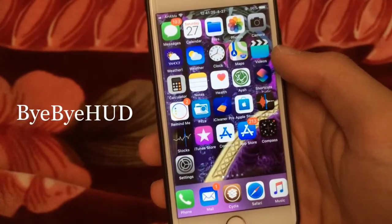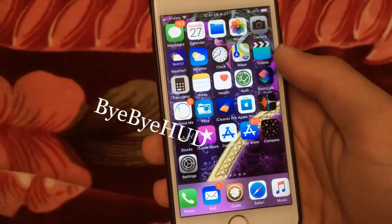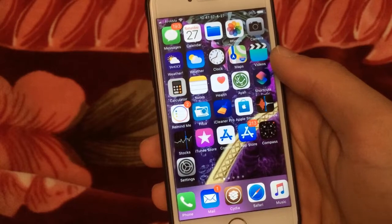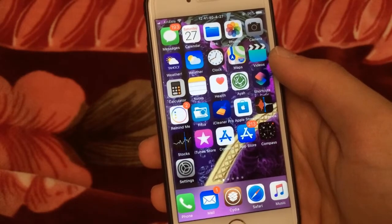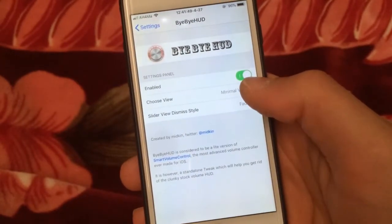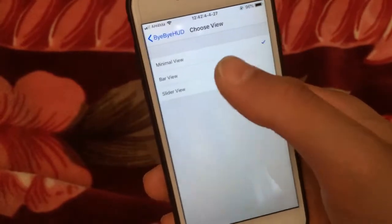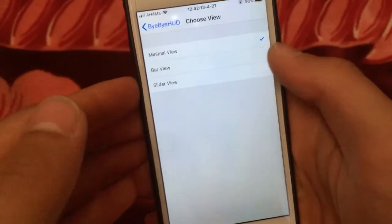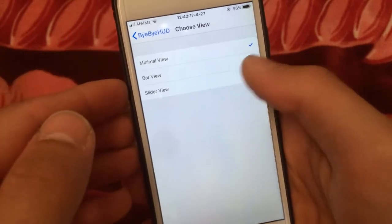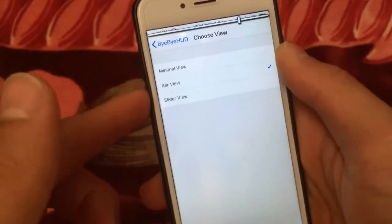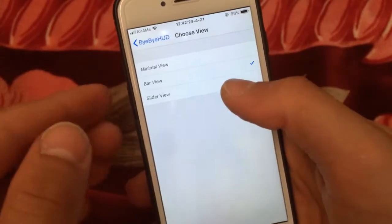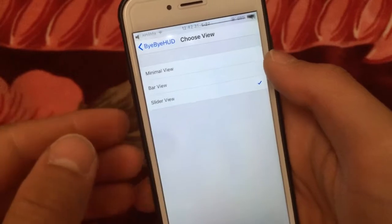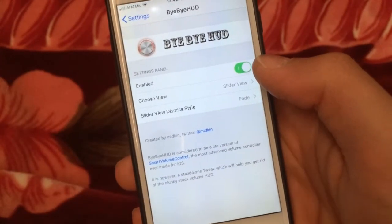Bye Bye HUD is one of my favorite tweaks. This tweak allows you to change the shape of the annoying sound box that appears in the center of the screen when you change the volume. It gives you three options: the first is minimal view that appears top left, the second is bar view at the top, and the last one is a slider view also at the top. It's a great and free tweak in the Cydia store.